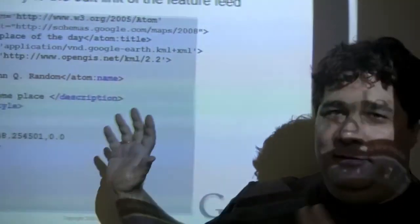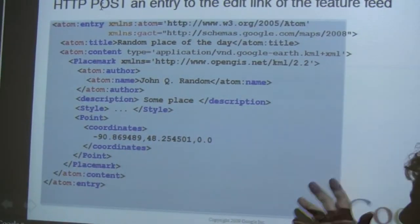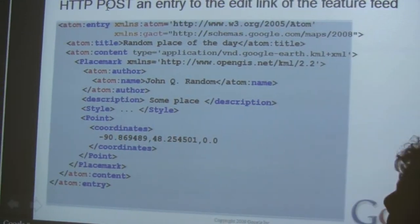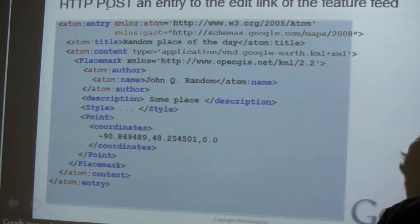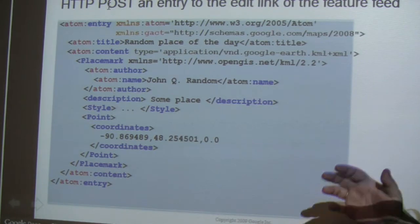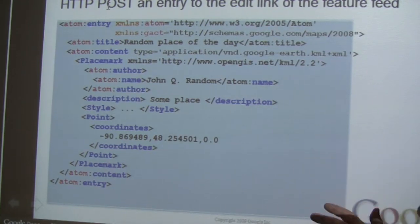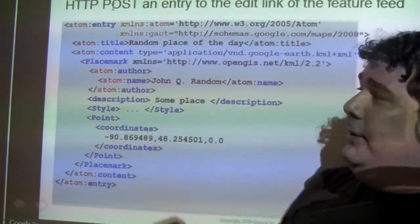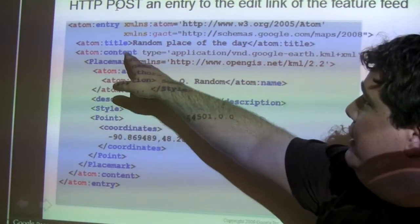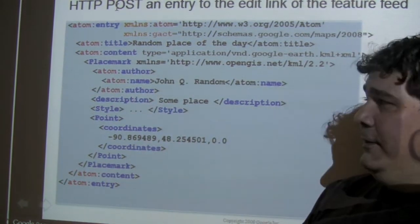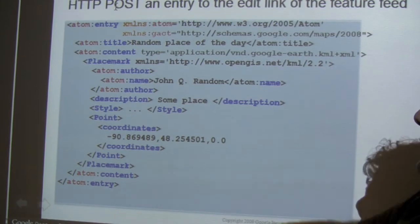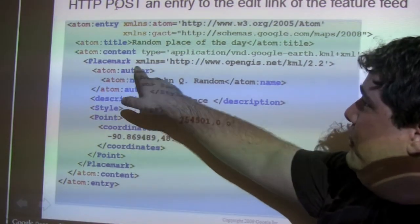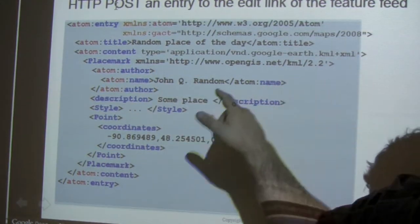So here's the basic code. This is Atom Pub — anybody who's familiar with it will recognize this. This is posting an entry to an edit link of an existing feature in Google Maps. You'll see here you've got your Atom entry, you've got title and content. These are all familiar to you if you've used Atom Pub or any of the Google Data APIs, which are based on Atom Pub. And you see a placemark, and that's in the KML namespace.